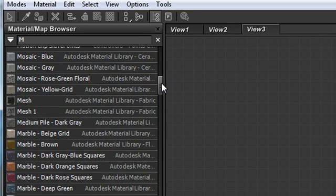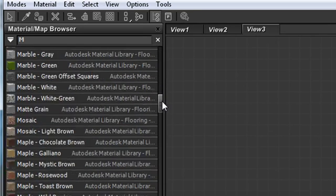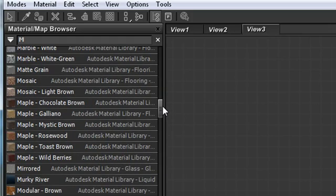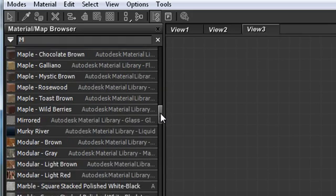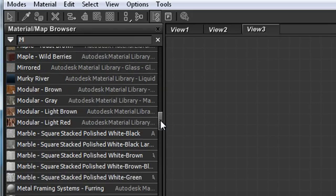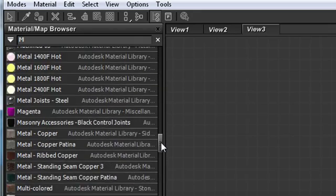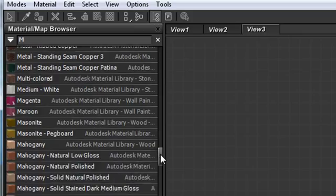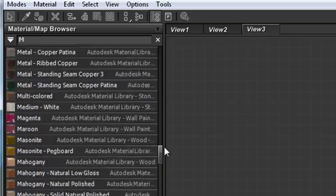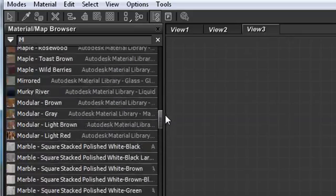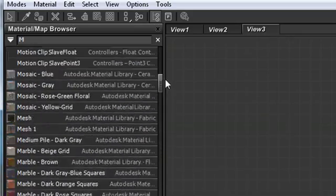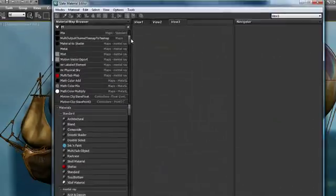I'm going to type the letter M and this is going to show me all of the materials and maps that are available to me within the standard materials, the mental ray materials, the Autodesk material library, all different maps or submaps that I might want to use that are available to me.